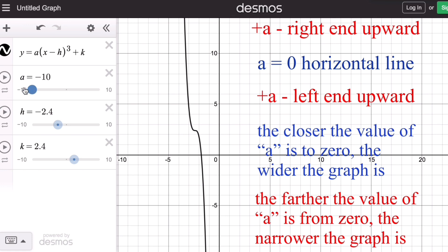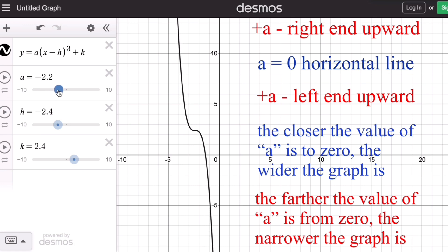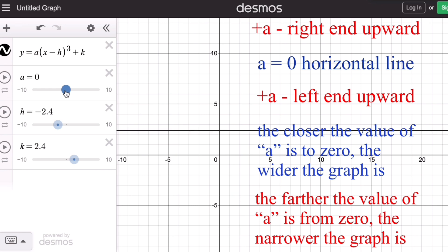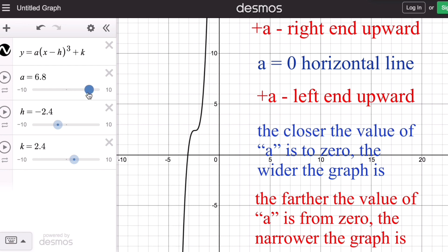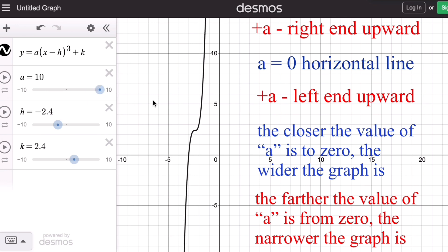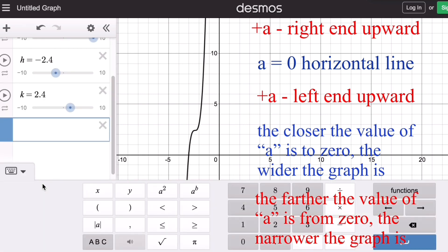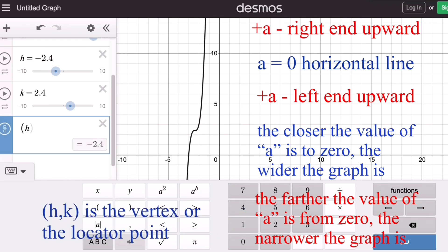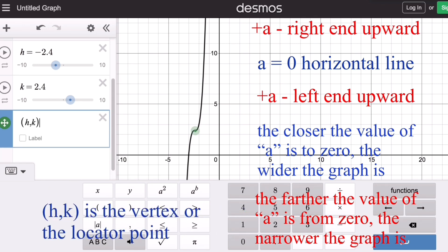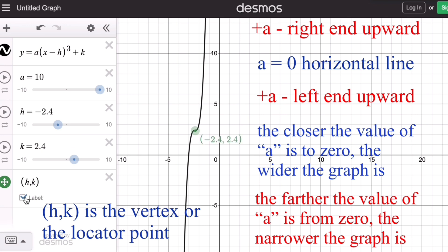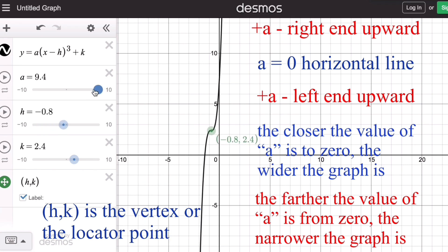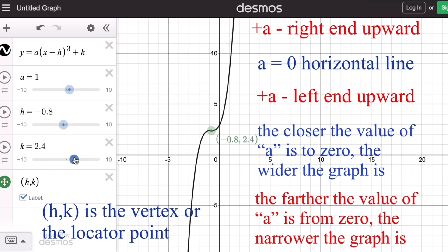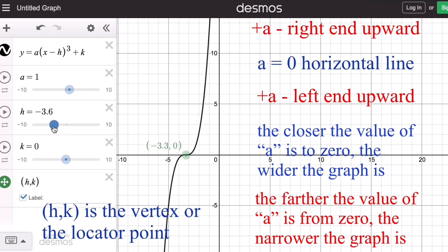If we start from zero and go the other way, the graph becomes narrower and narrower as we move farther from zero. We also remember that the coordinate (h, k) is the vertex or locator point of the graph, where h translates the graph left or right, while k translates the graph up or down.